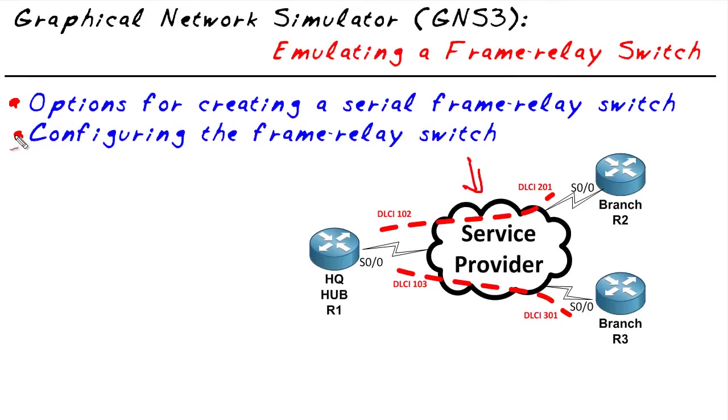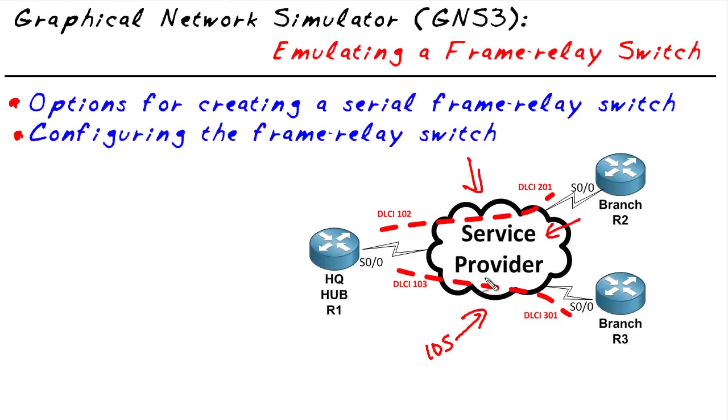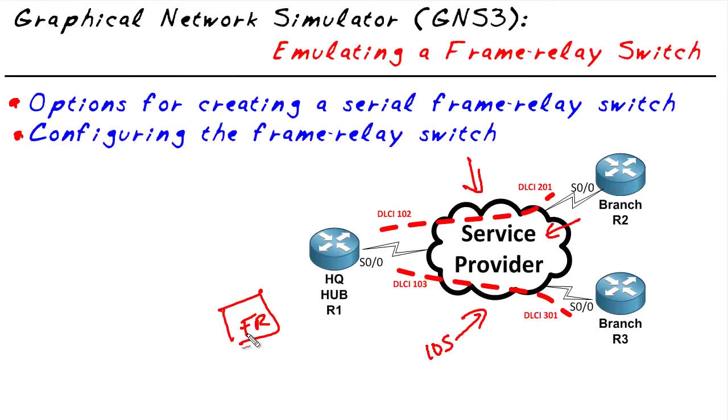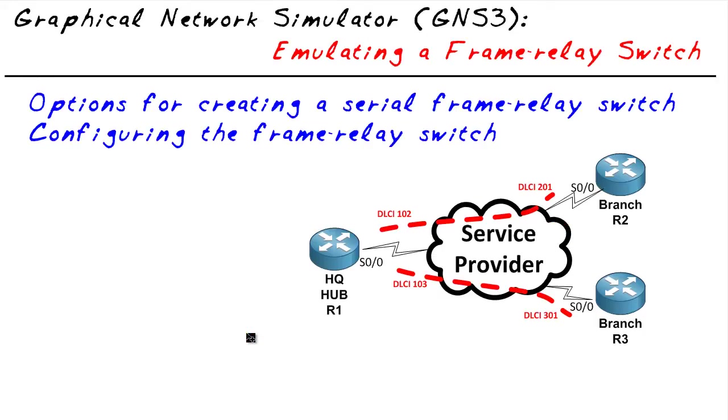Now the two options that exist are: we could take an iOS image and create a router and have that iOS emulate the frame relay service provider network. The other option is the frame relay object inside of GNS3 itself. They're both possible, but something important has to be decided on first, and that is what type of frame relay network are we trying to create?